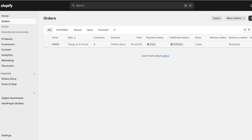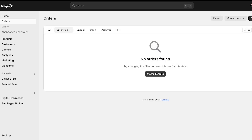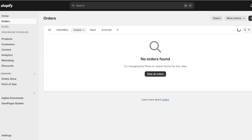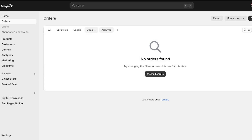On your Orders section, on the top left you have a menu bar that allows you to filter orders by a specific category. You can view unfulfilled orders, unpaid orders, open orders, or archived orders from here.